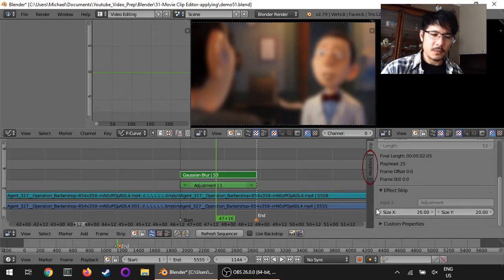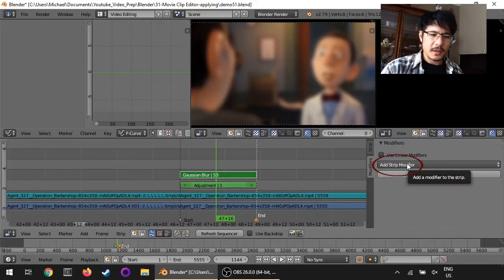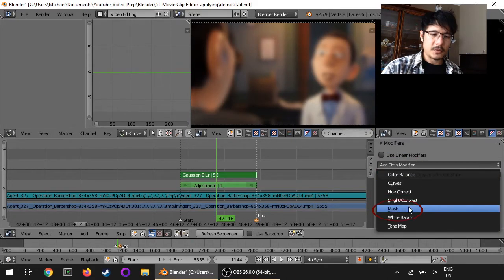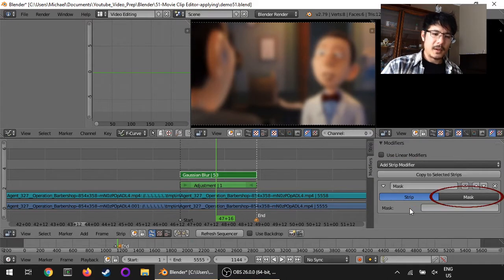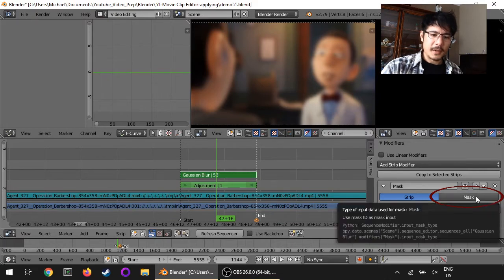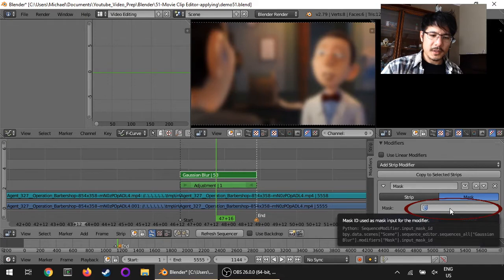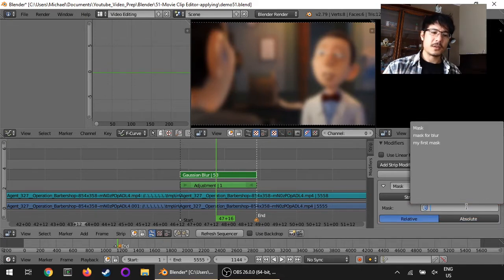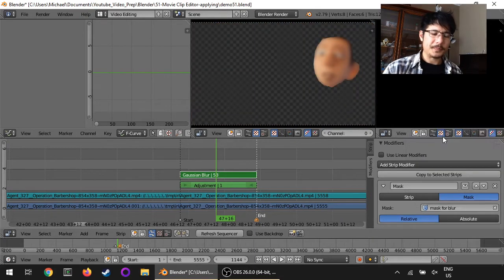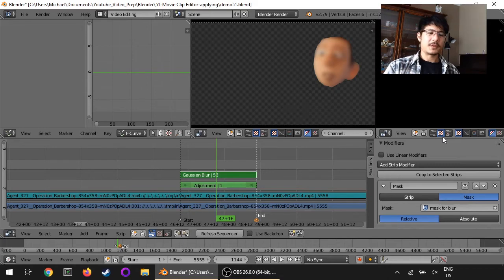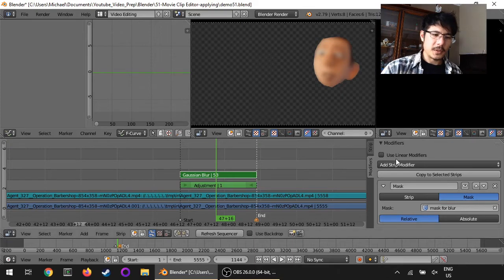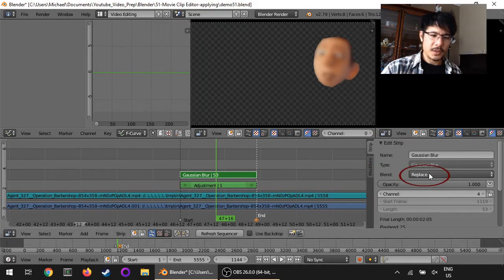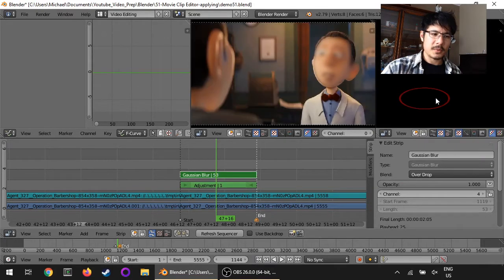All right, now it's time to make use of the mask that we just created. To do that we go over here under the modifiers tab, click add strip modifier, choose mask, and this time we have to click on mask over here. Once that's done we can click inside this empty area and select the mask to use. I had named it mask for blur so we'll go ahead and click on that. Now this blur is in effect and to finish the job, go back to strip and change blend to overdrop. There we have it.